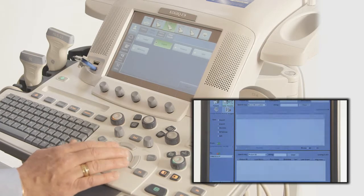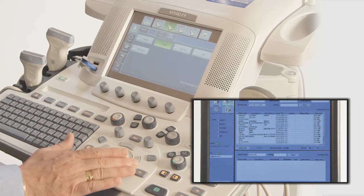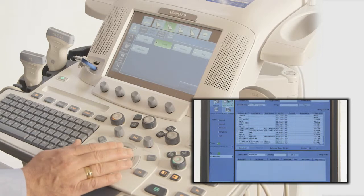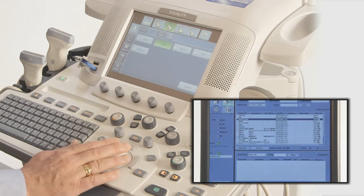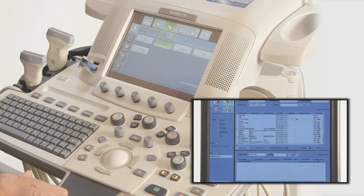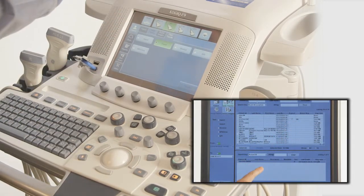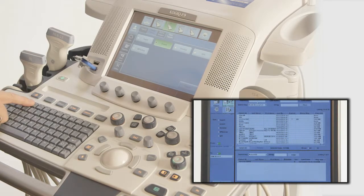The list of patients can be ordered chronologically by clicking on the Last Exam column header. Choose the patient or patients you wish to export and then press Transfer. Once the transfer is finished, the media will need to be ejected using the F3 key.